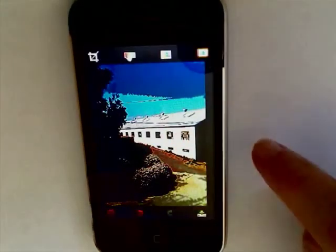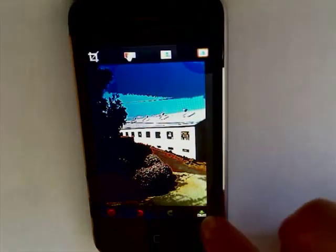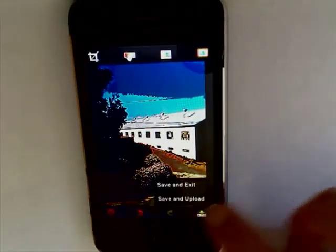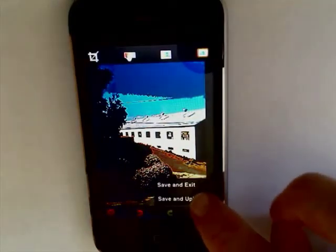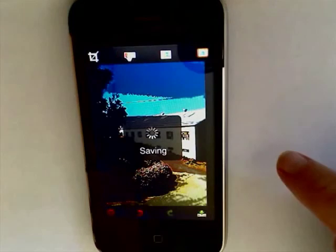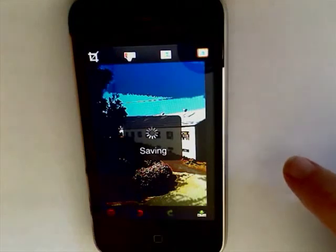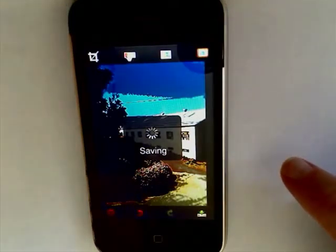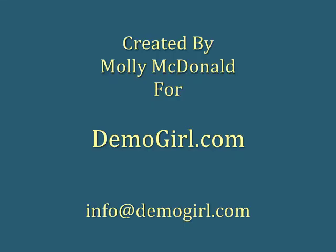When you're all through, you can save it and upload it if you're logged into Photoshop.com, or just save it to your camera roll. That's all for this screencast. I hope you enjoyed it and I'll see you back at DemoGirl.com.